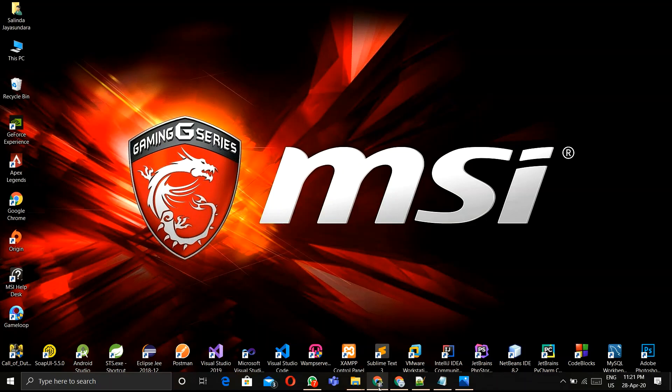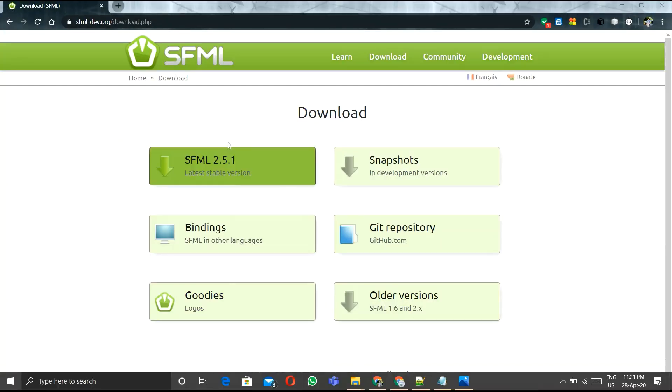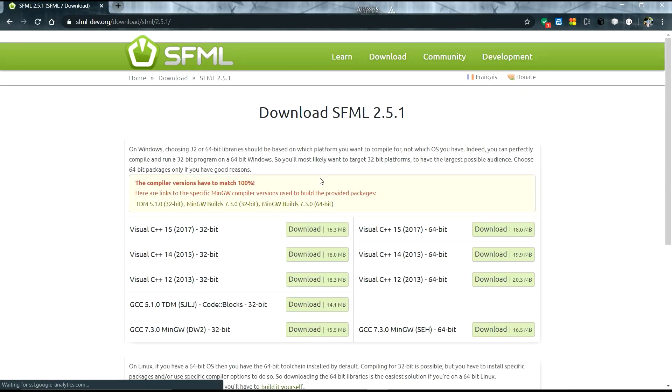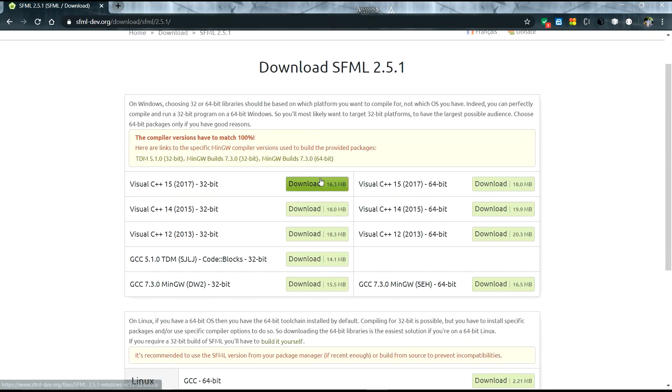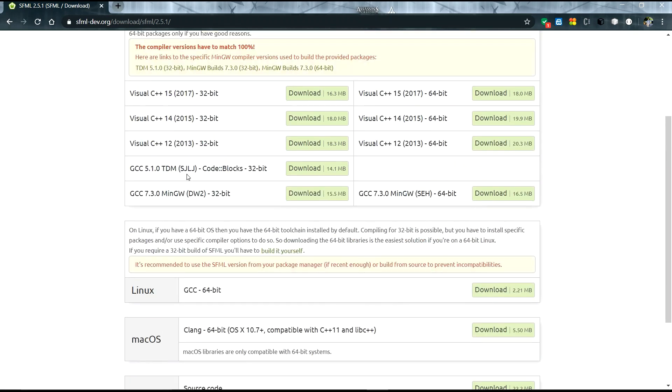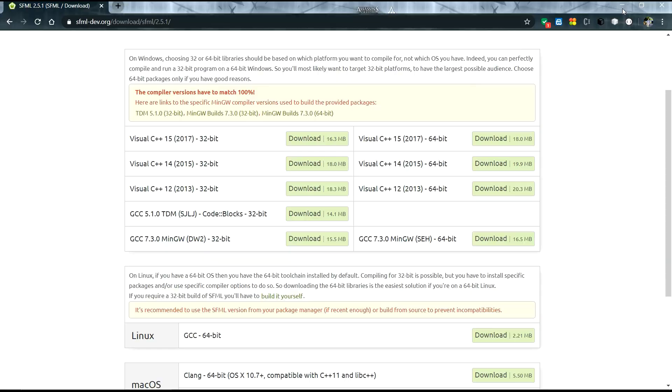First of all, you have to install SFML for your computer. I'll put the link in the description so you can download it for your 32-bit computer.